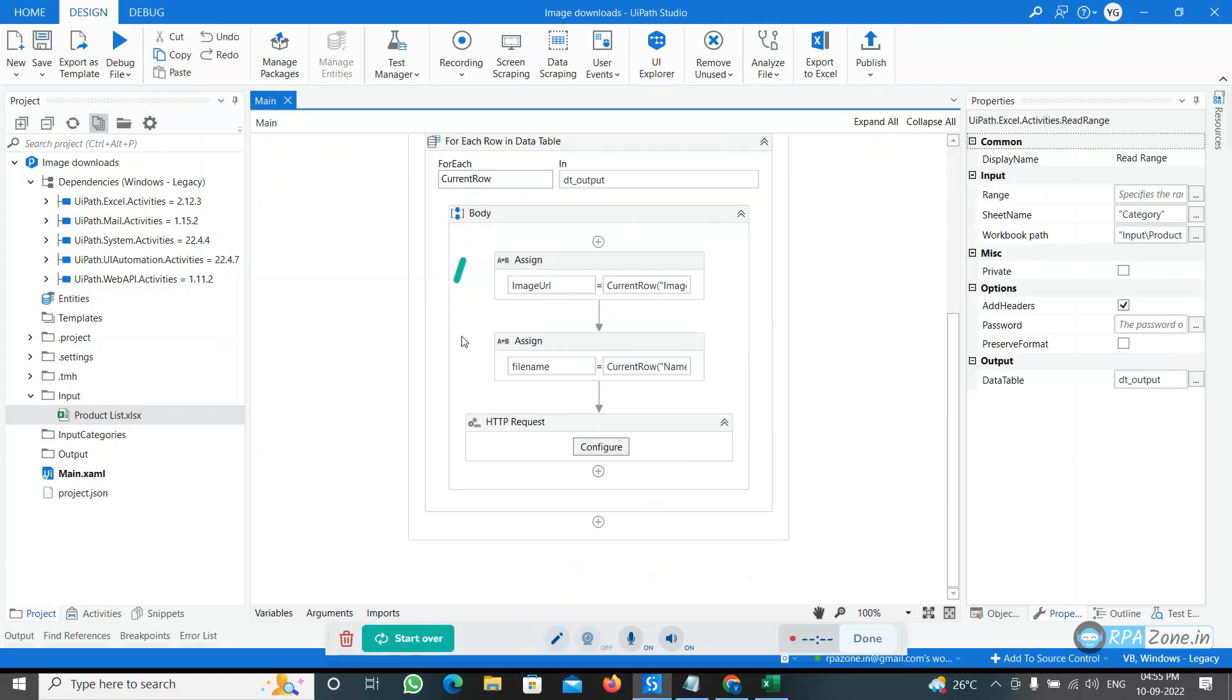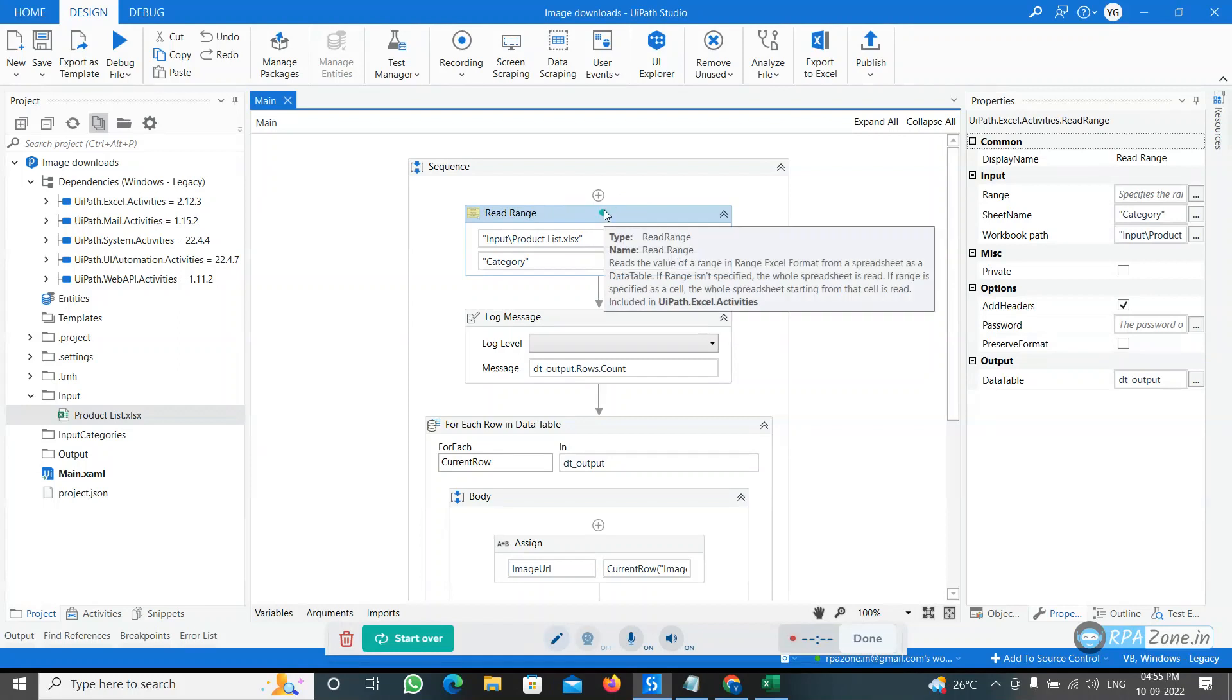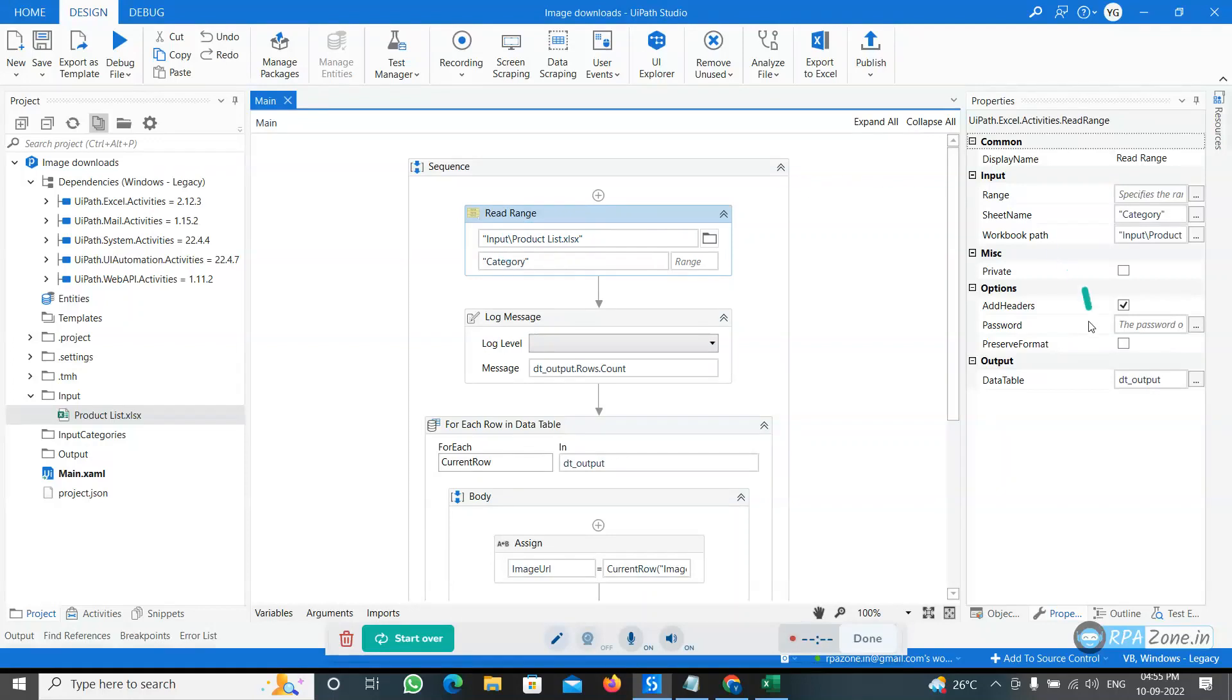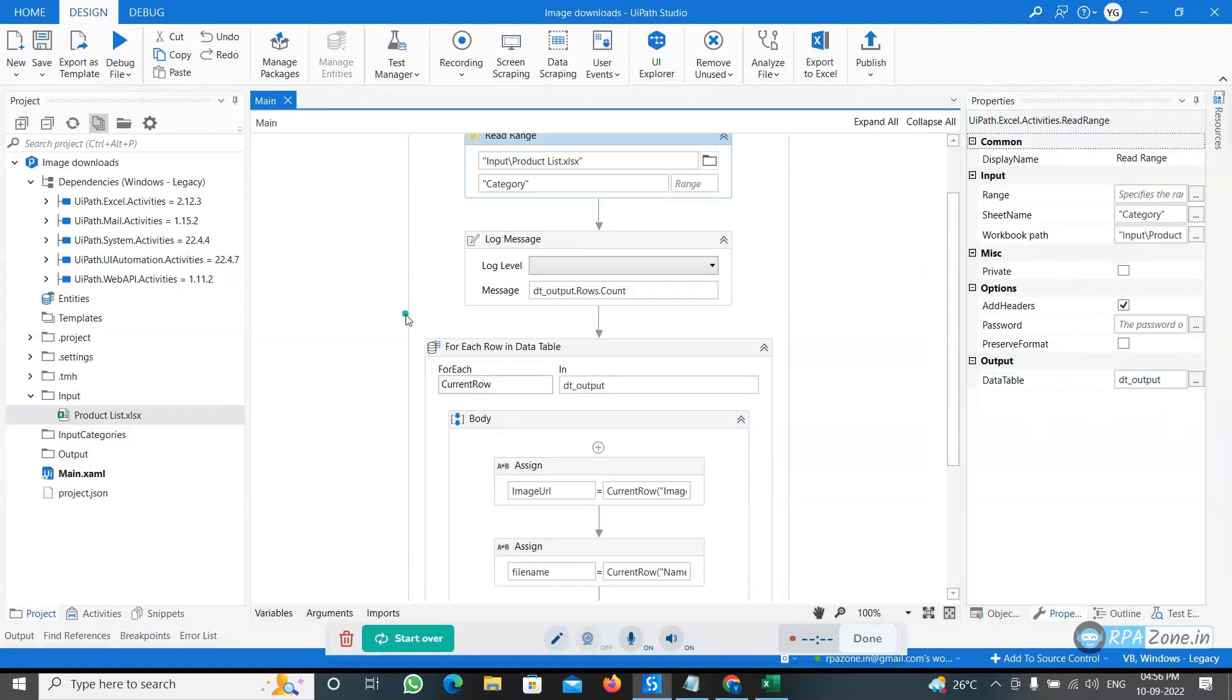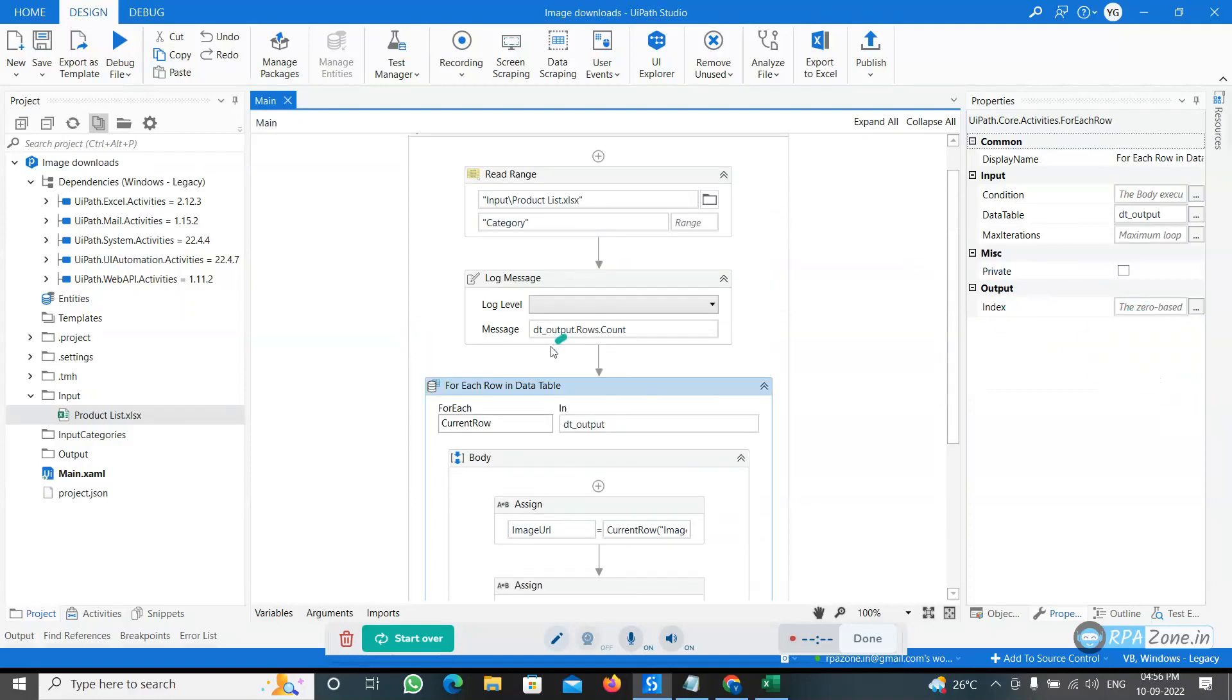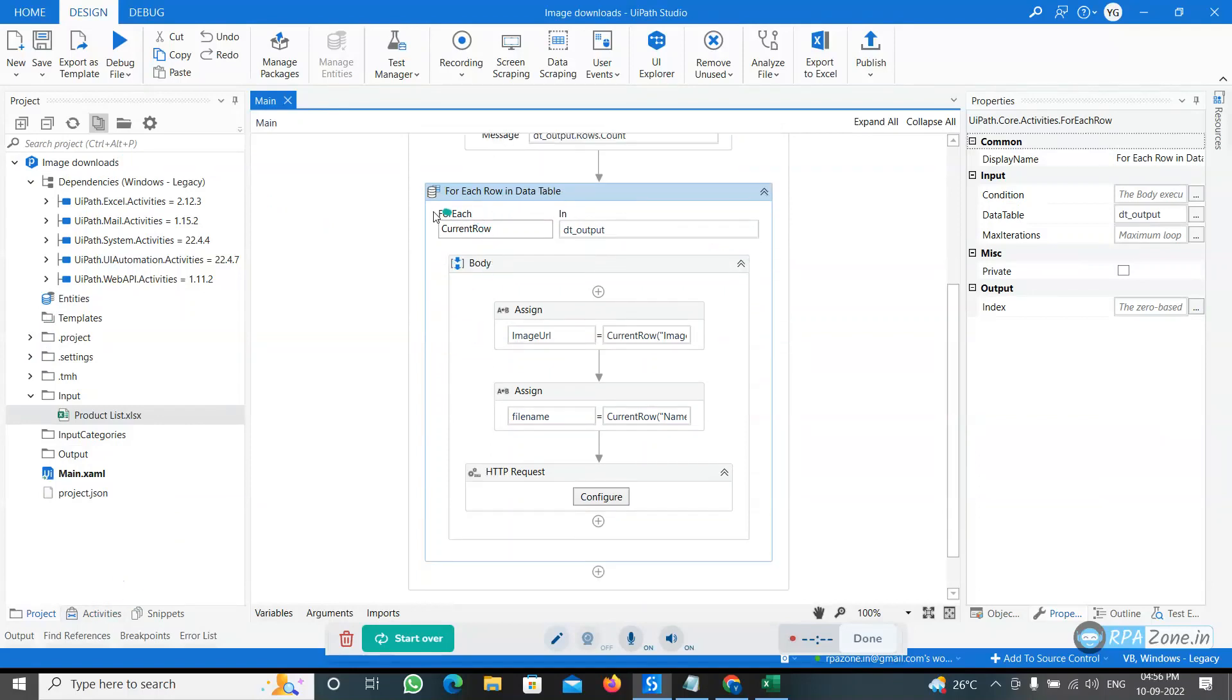Here I have this is the sequence. I have taken the Read Range activity and from that you can use your folder and sheet name. Here we have the output data table. After reading this, what is the output I am giving as a DT output data table. Then for each row in that particular data table, I have taken the For Each Row activity in data table. In that current row where it is DT output.